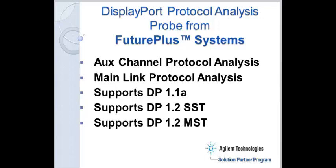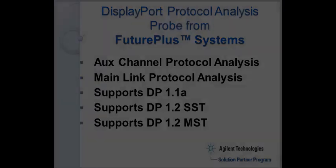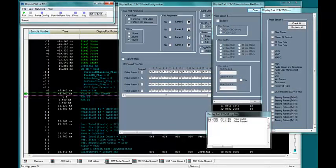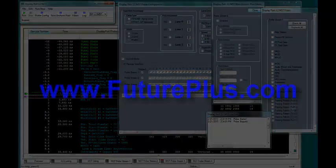For more information on this product and our other products, check out our website at www.futureplus.com. And we'll see you next time in the lab.